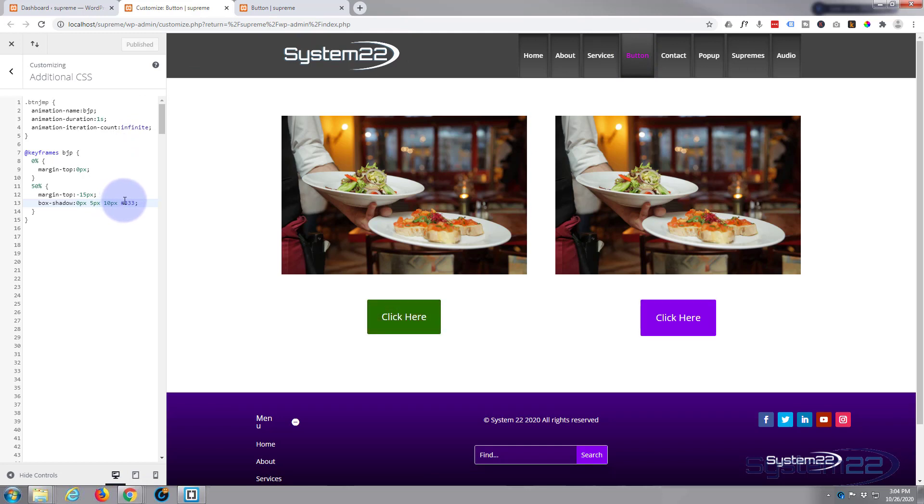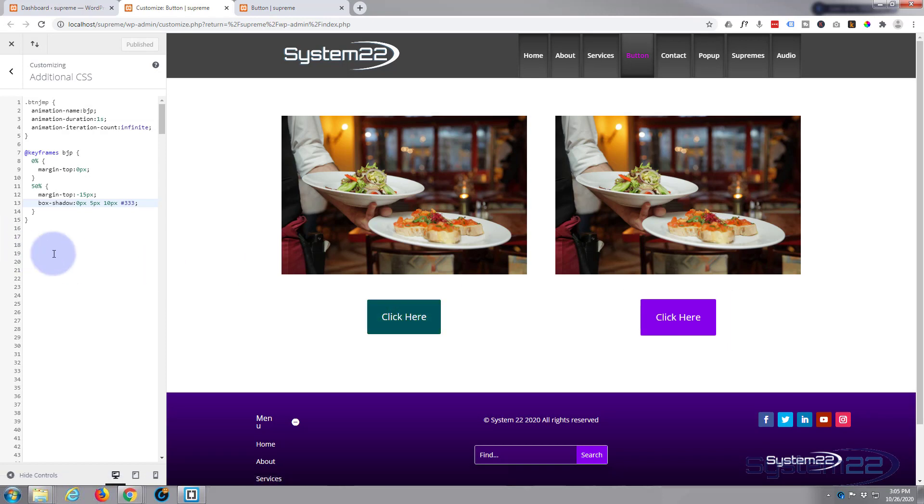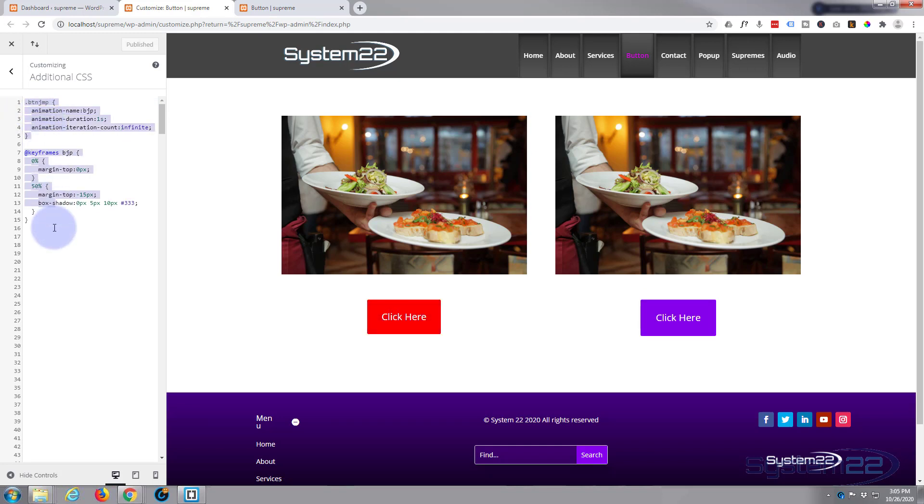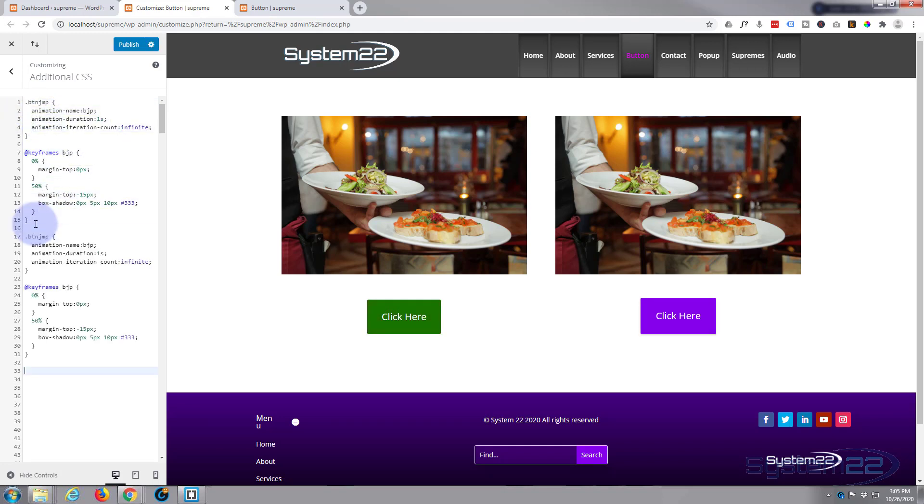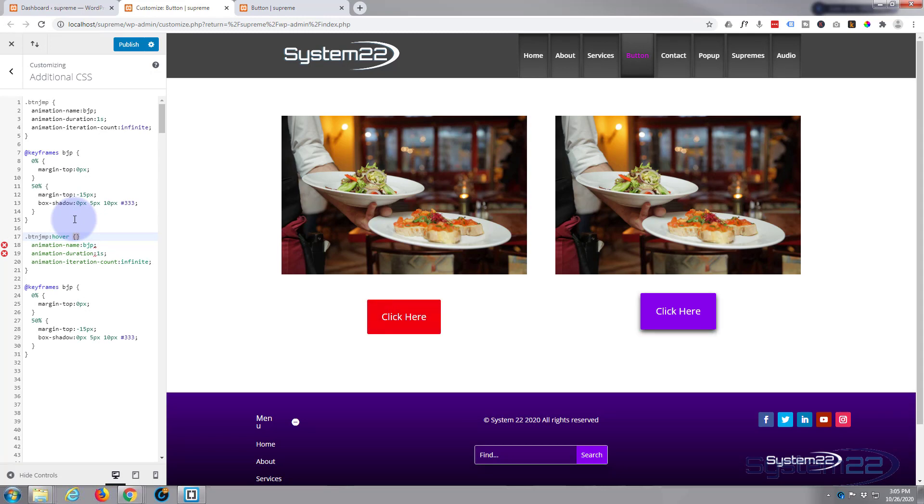When we hover over it, I want it to stop bouncing and I want it to start changing colors. So let's create another state for this up here. What I'll do is I'll copy all of this and drop down a couple and paste it in there. After the button jump I'm going to put colon hover. No spaces between the colon and the H. Make sure we've got that curly bracket in there. We'll call this a different name. Instead of bjp, let's call it button hop or something like that, so bhop.